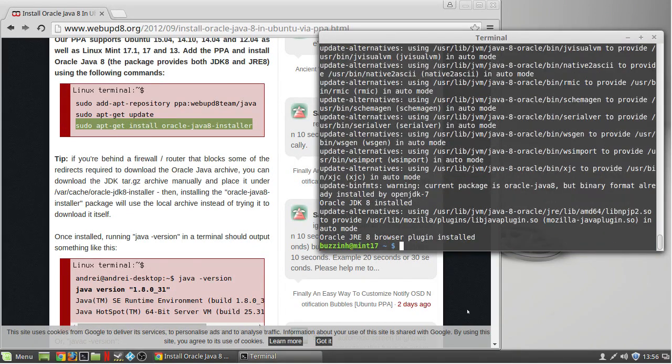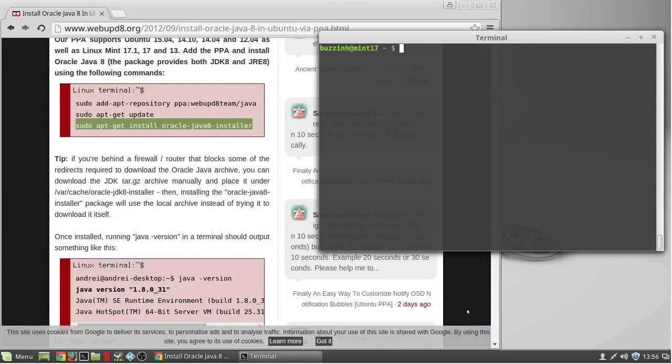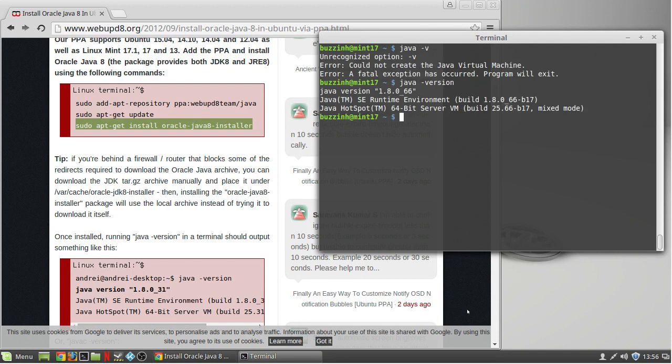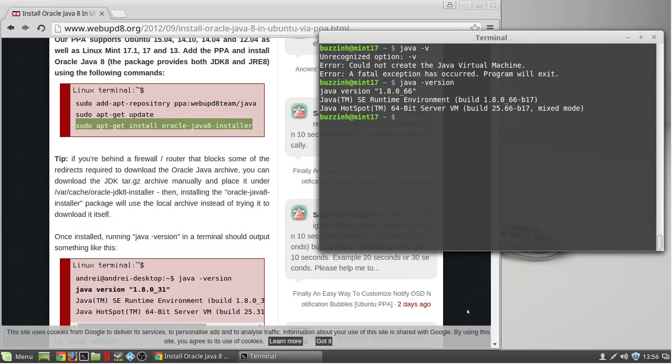To verify the version just type java -version and you should now be able to see Java version 1.8.